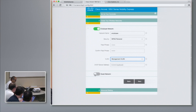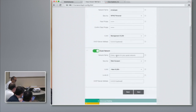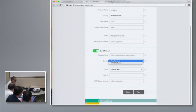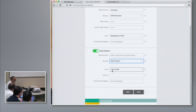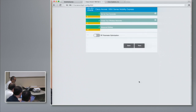At day zero, I can also provision the guest network. You come here and specify the network name for the guest network, and choose the security to be either web consent or WPA2 Personal. If I had a separate VLAN for the guest network, I could select it here or just point it to the employee VLAN. I'll disable that because we don't need to set up the guest network for now. Click Next.